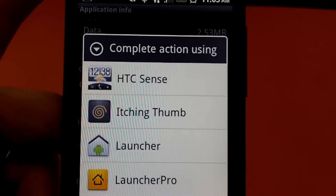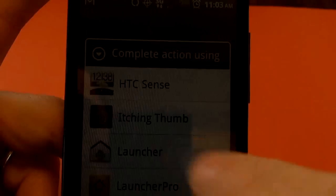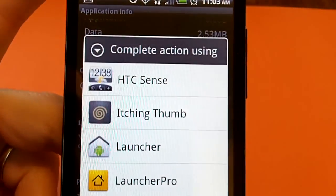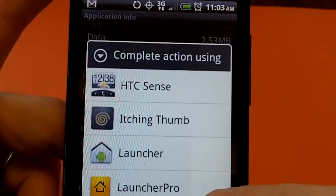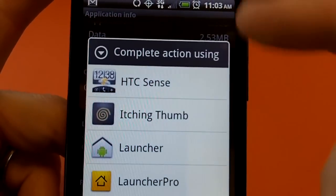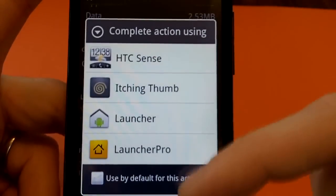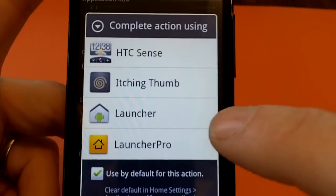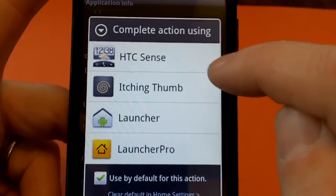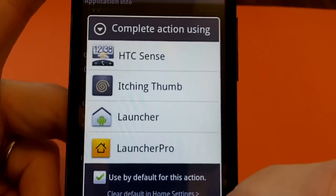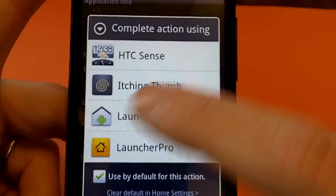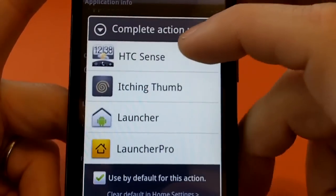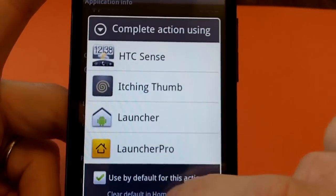So anyway, the first thing you need to do when you install Itching Thumb is when you press the home screen for the first time after installing it, this will pop up and it says complete action using which home screen replacement you want to use. Even if you don't plan on using this as a home screen replacement, you still need to check on Itching Thumb. Use this by default and you can still use your HTC Sense or your Launcher Pro or whatever you currently use.